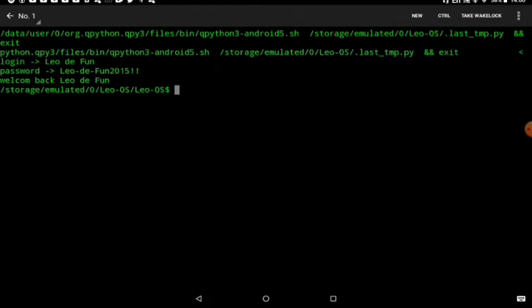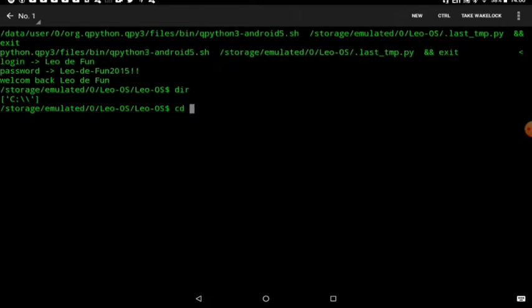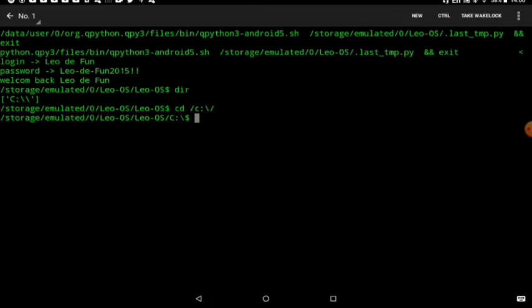But here it is. It's like Windows actually, if you guys know about Windows. If you have Windows, you might know about this.